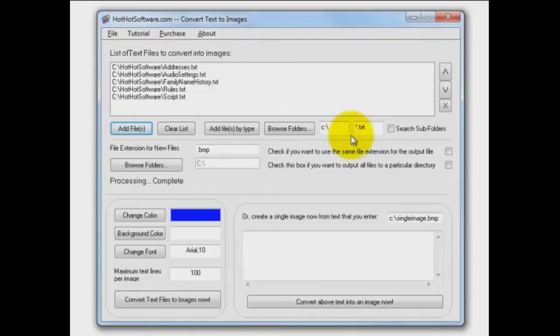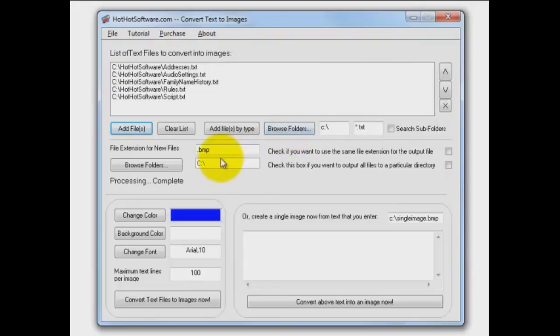By the way, you can add files by type. You can browse folders and do it recursively, so you pick like your My Documents folder, and you might have some subfolders below that. It'll find all the text files in those folders. You'd make some settings here.